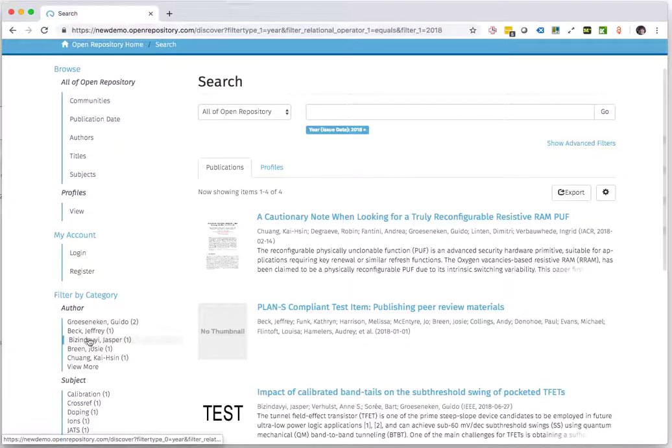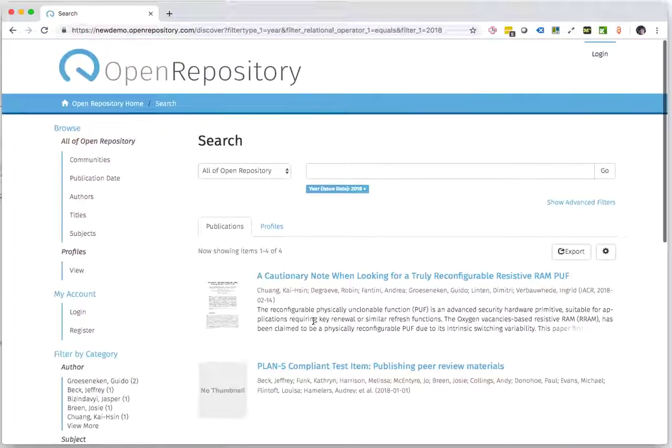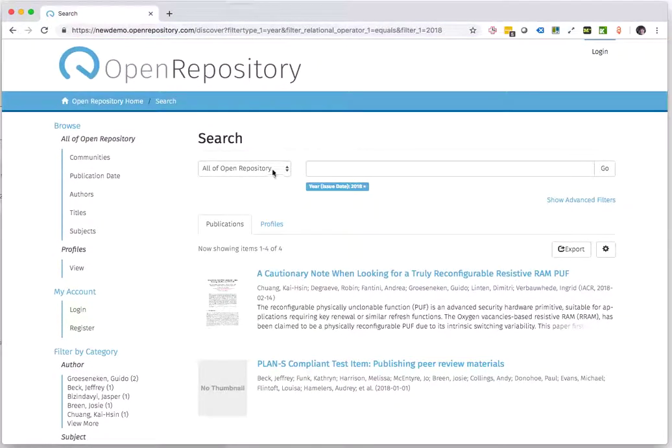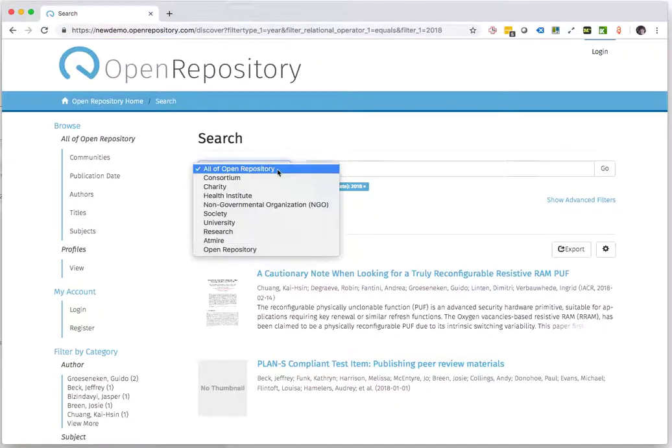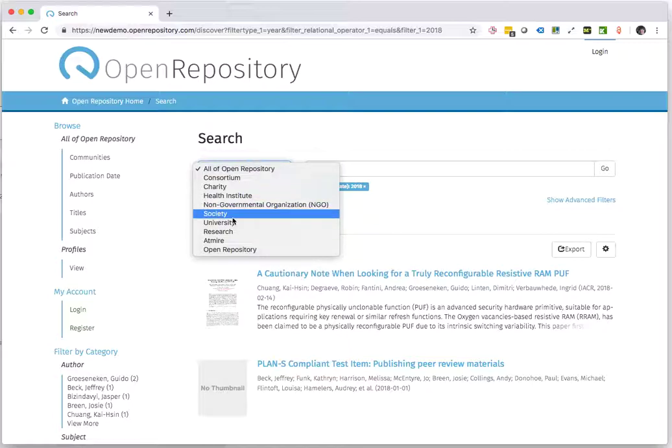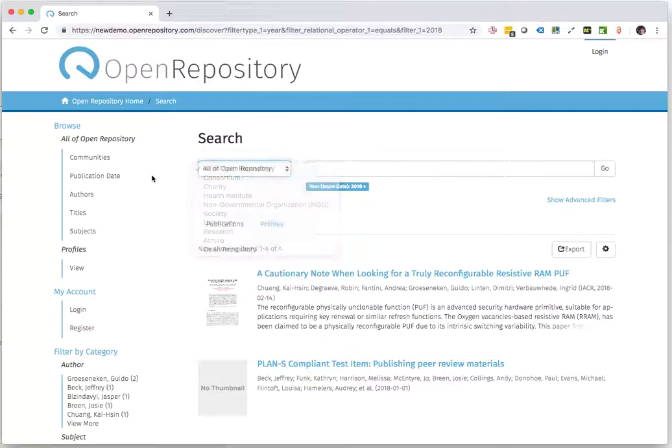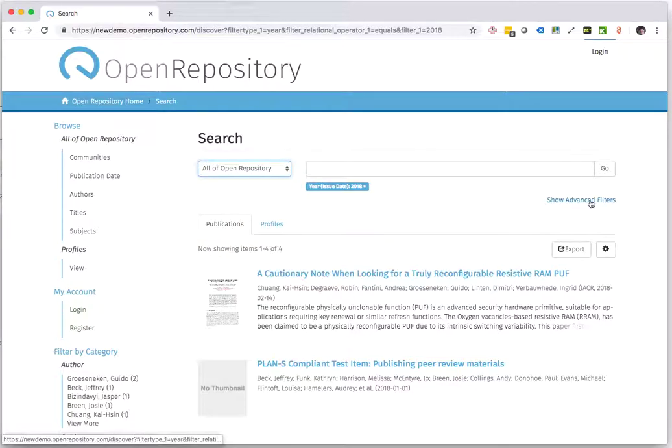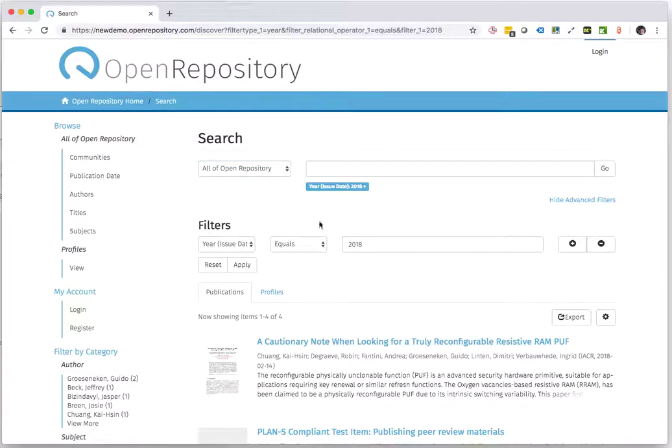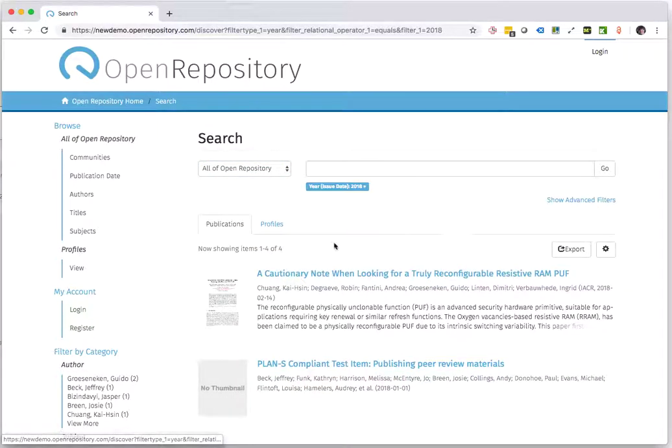Apart from the filters here on the left side, you can also use any of the other search tools available, like limiting your search to a specific collection or community, or any of the advanced filters that you can also apply.